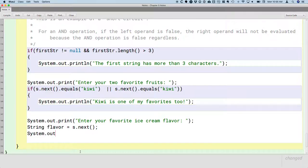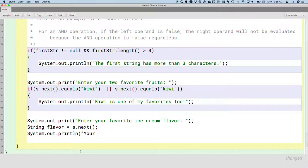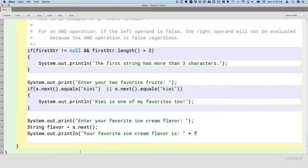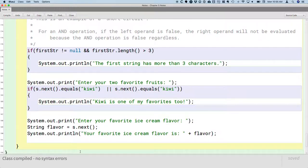And then we'll just print it, we'll kind of echo it back. We'll say, your favorite ice cream flavor is flavor.